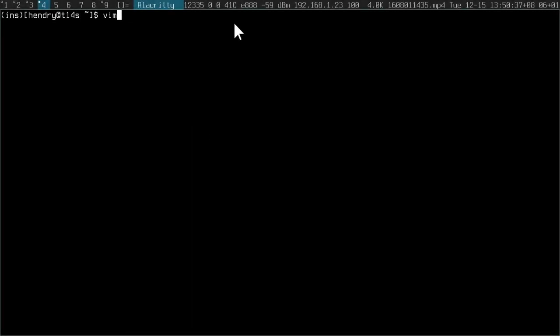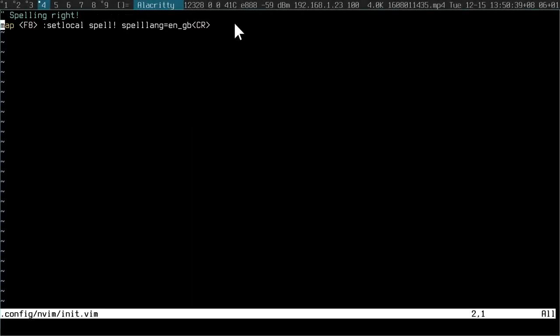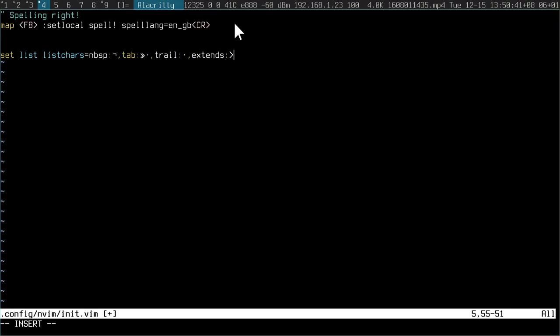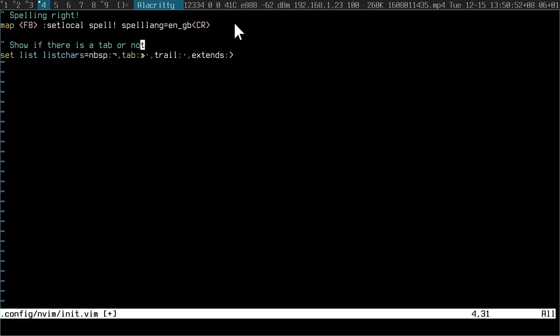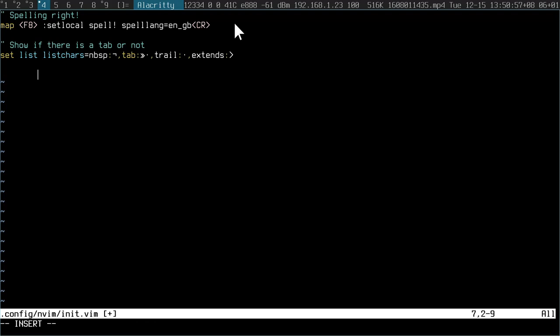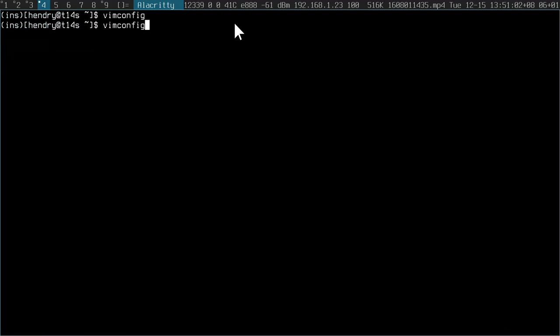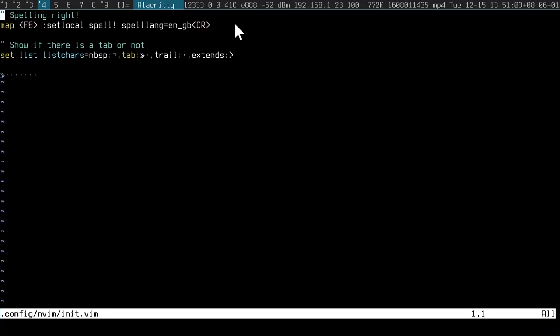The next thing I really like to configure is this listchars. So these are special characters that tell me if there's a tab or not. If I hit tab here without this config being applied, it doesn't show me that this is a tab because it's an invisible character.